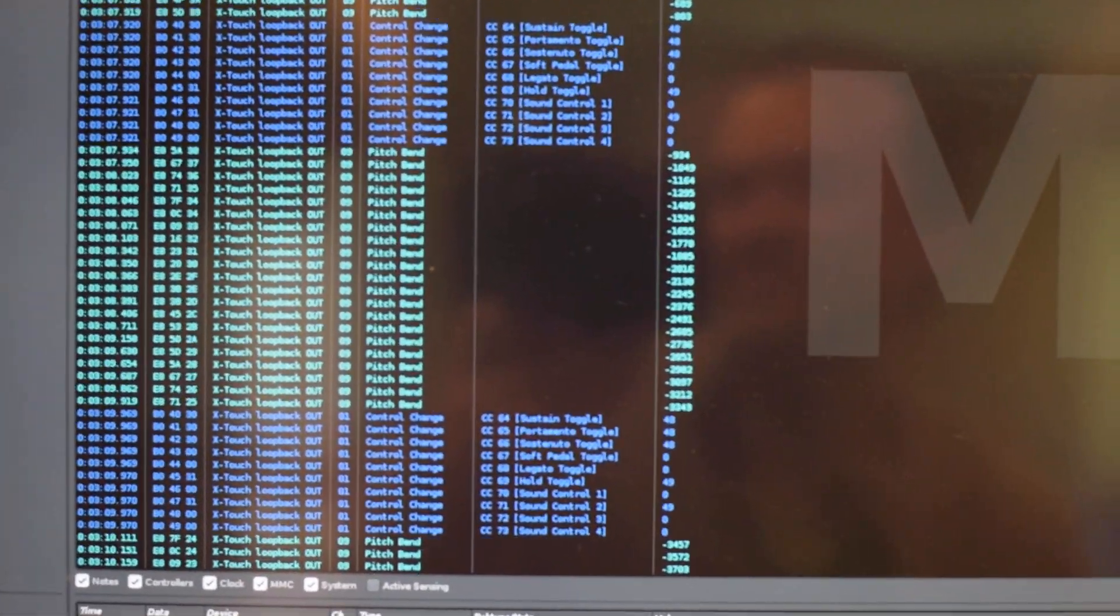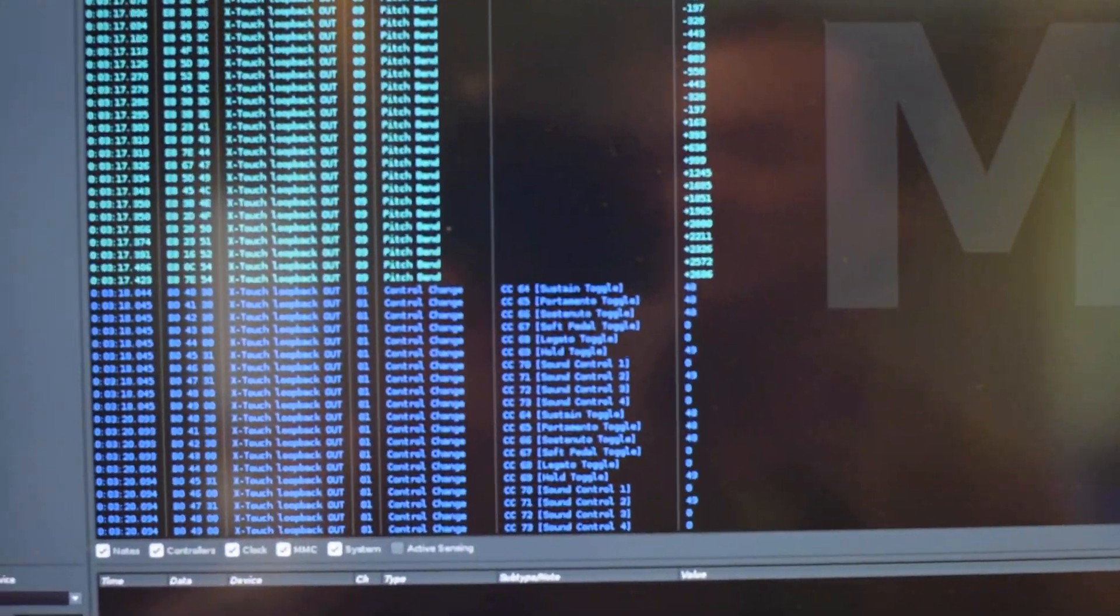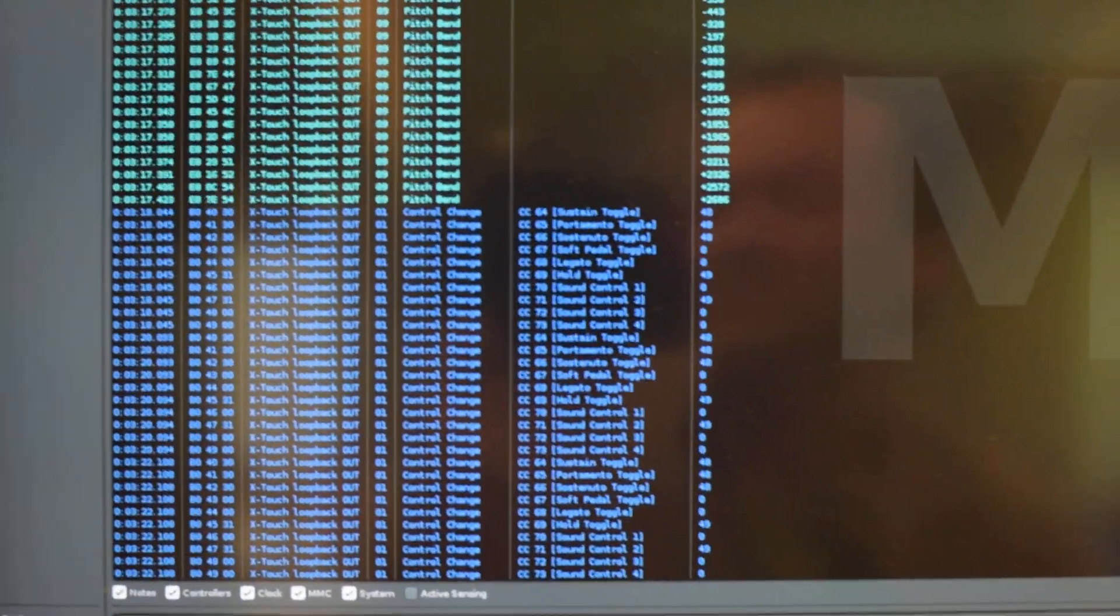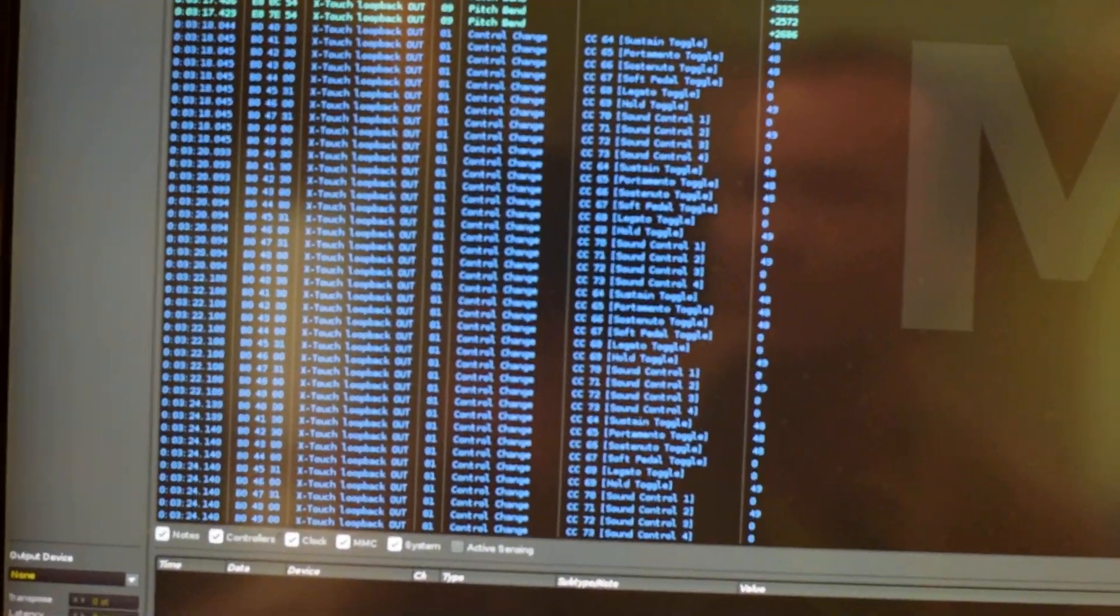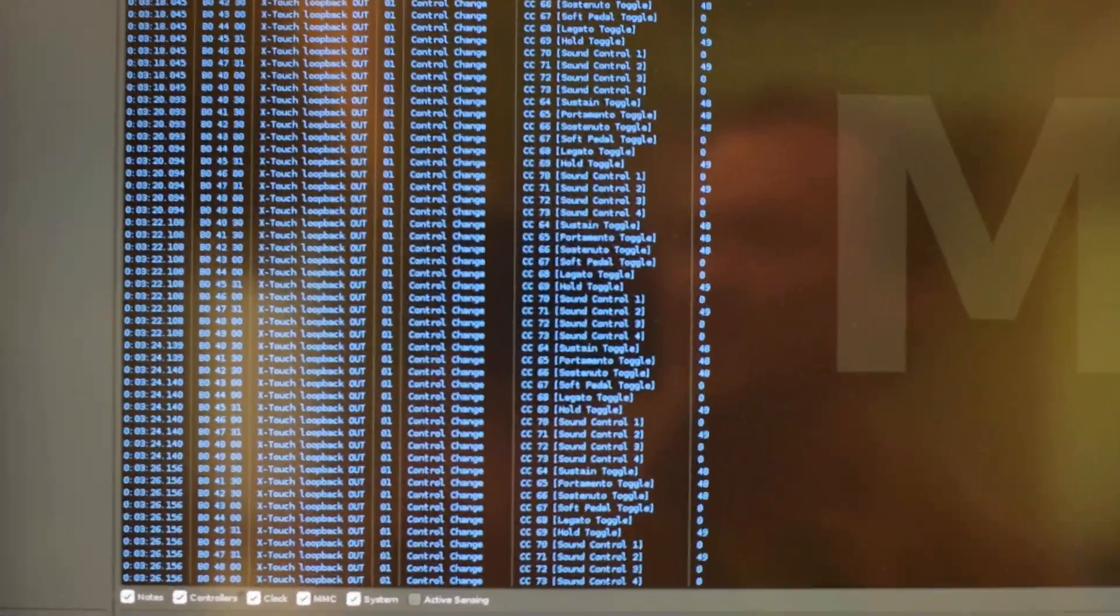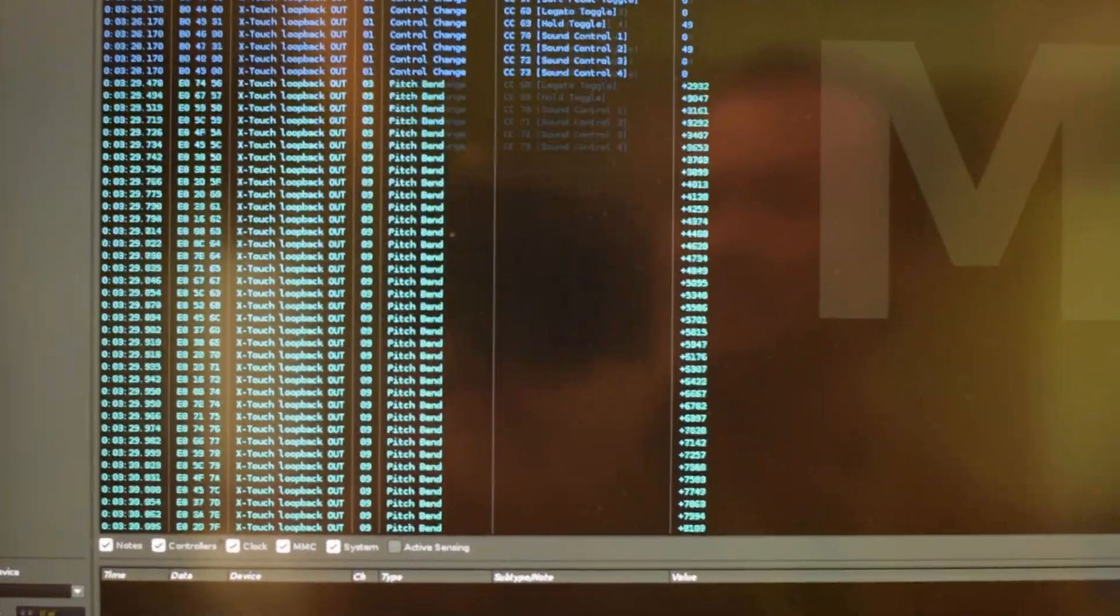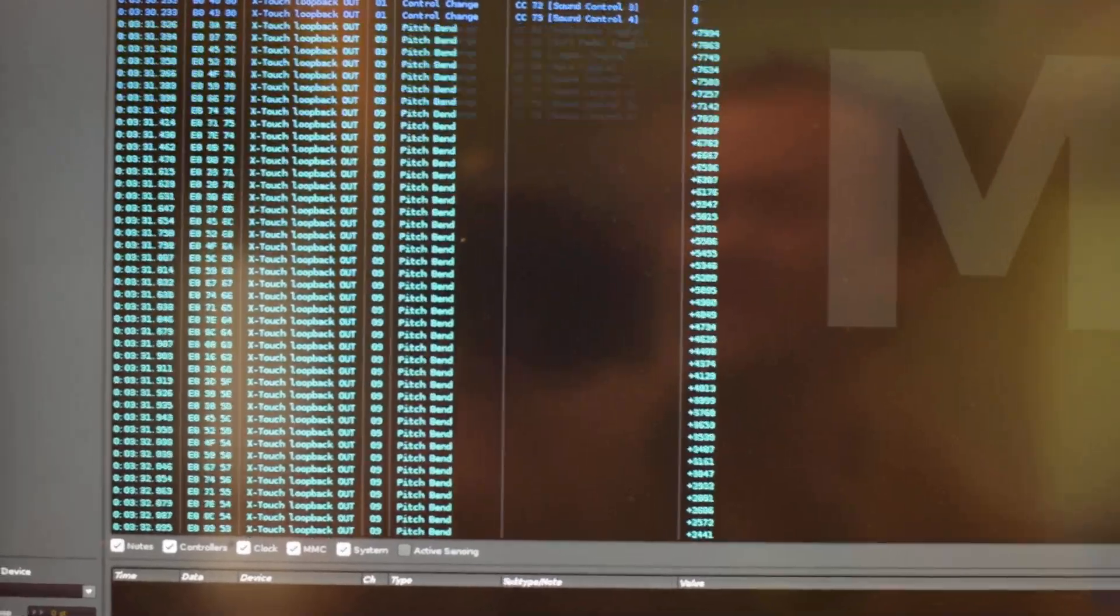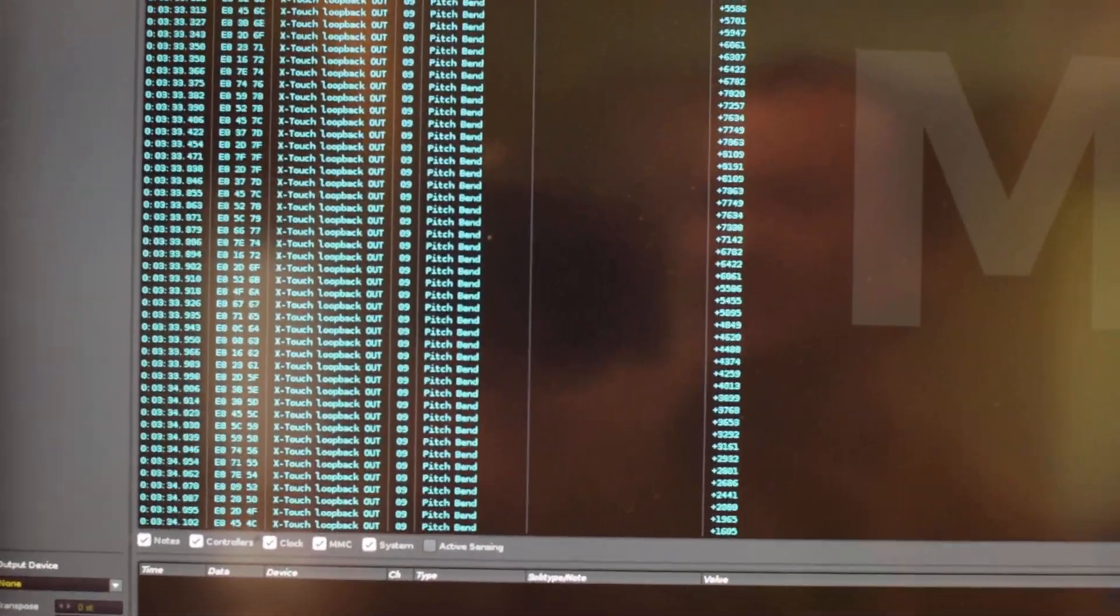You can also see in darker blue there are other update messages - I don't know what they are for, I suppose display and other lights. But they are not really in the way of the fader movement data. It's just the data itself that is too quantized.